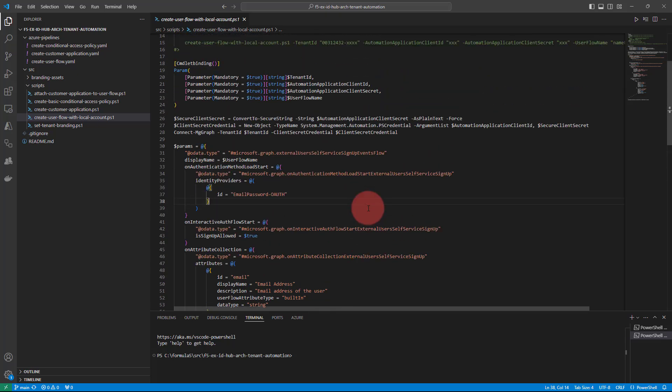You can adjust these scripts and pipelines to your needs, so you can have different definitions for different user flows. Developers can decide: let's create a user flow with local accounts only, or with local accounts and Facebook, or Facebook and Google — there are multiple options.